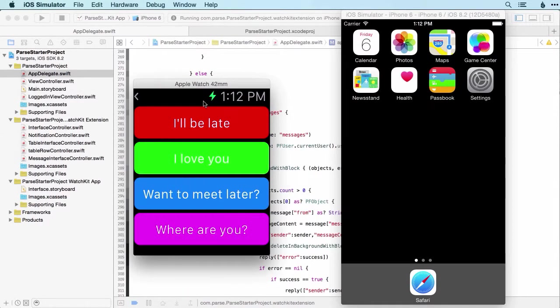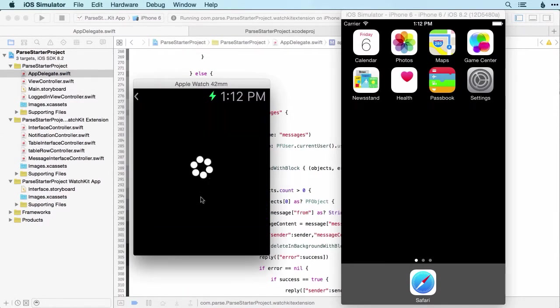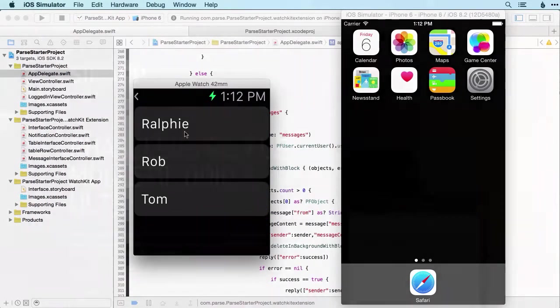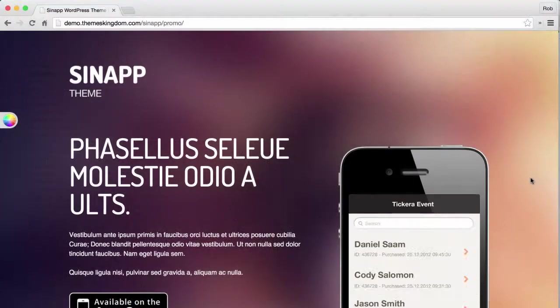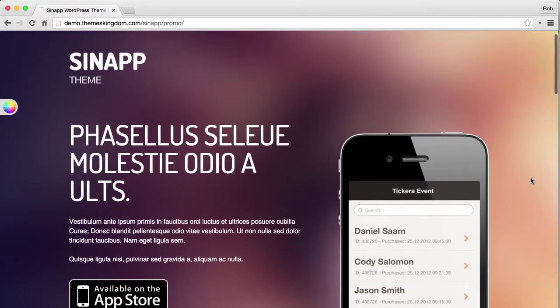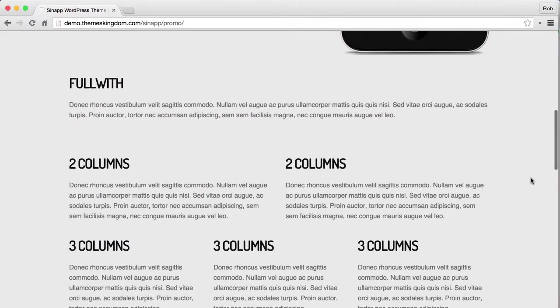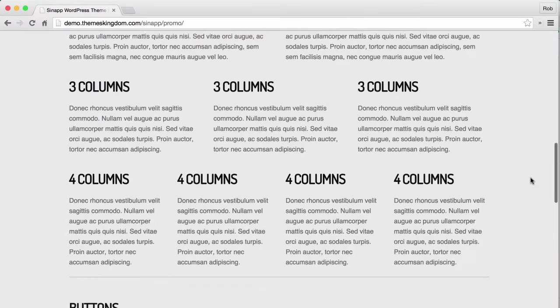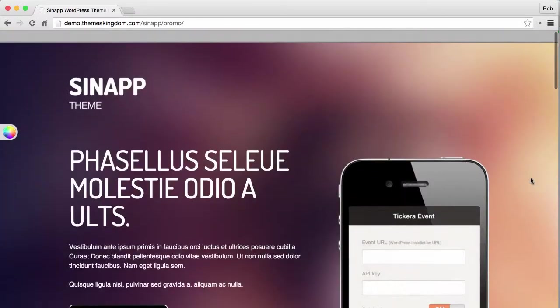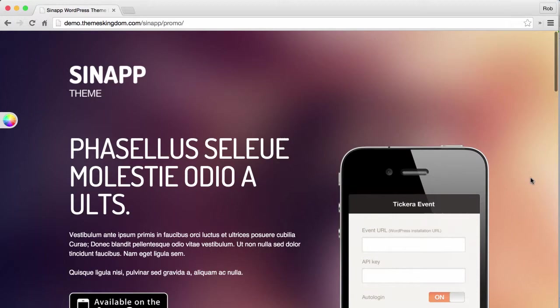Then we'll create a Snapchat WhatsApp clone. I'll even show you how to make a great looking website to market your app, and I'll lead you through the process of submitting your app to the App Store.